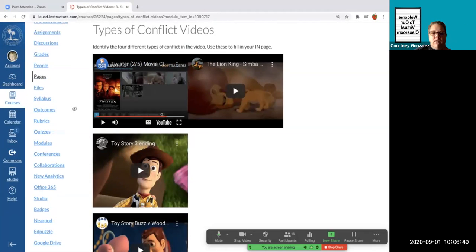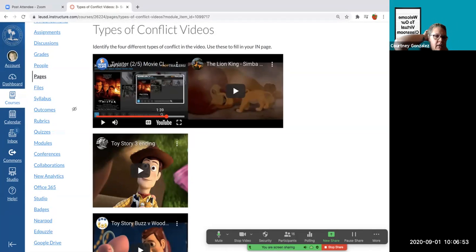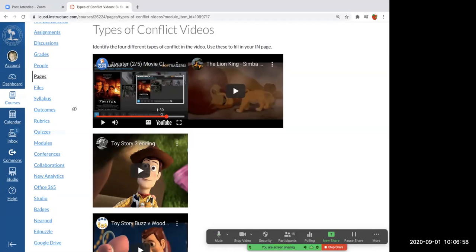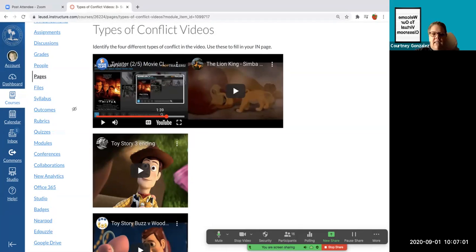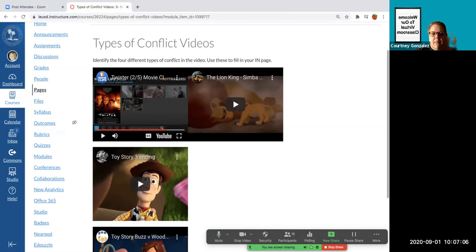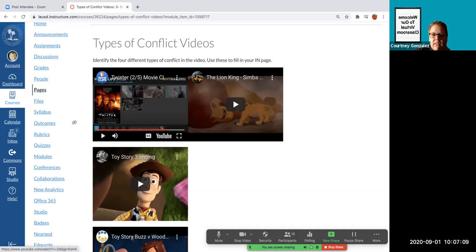Okay, so this particular one is called Twister. Does anybody know which type of conflict that would be? We can actually do it together. Man versus nature. Right, so all of you guys that said that it was man versus nature. All you have to do when you go into your assignment is put the one that is man versus nature would be Twister and then tell me why.